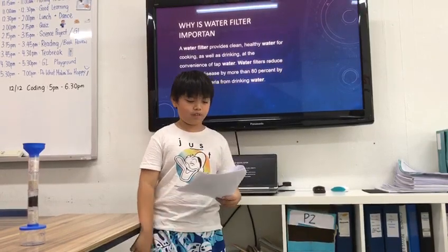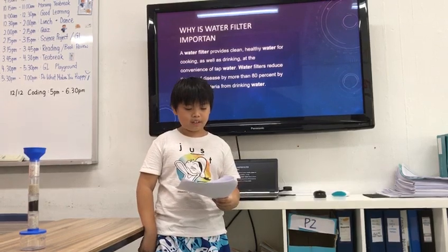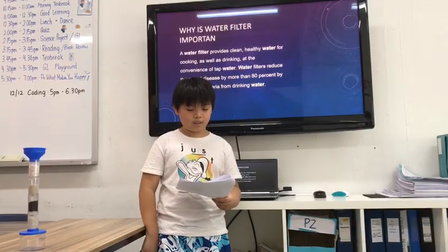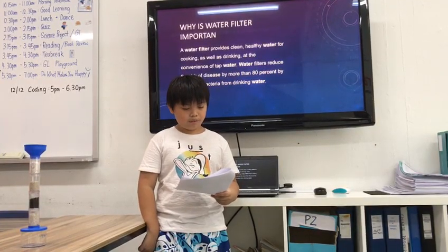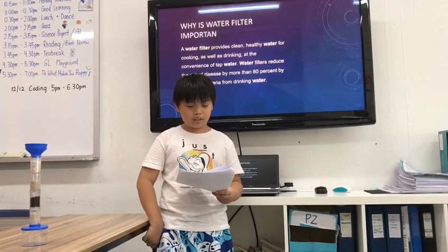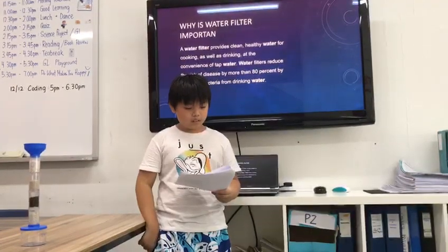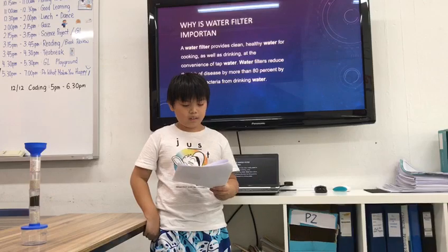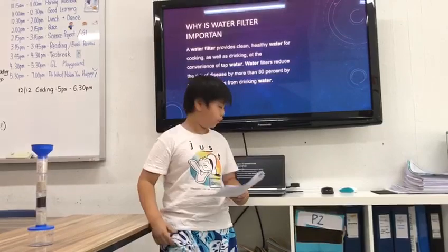The water filter provides clean, healthy water for cooking as well as drinking at the convenience of tap water. The water filter reduces the risk of disease by more than 80% by removing bacteria from drinking water.